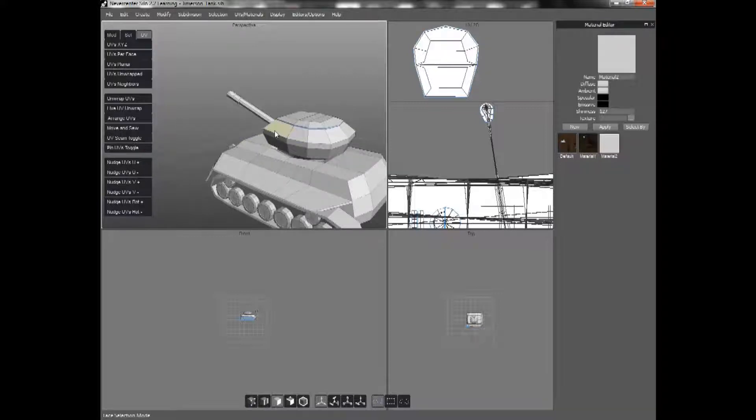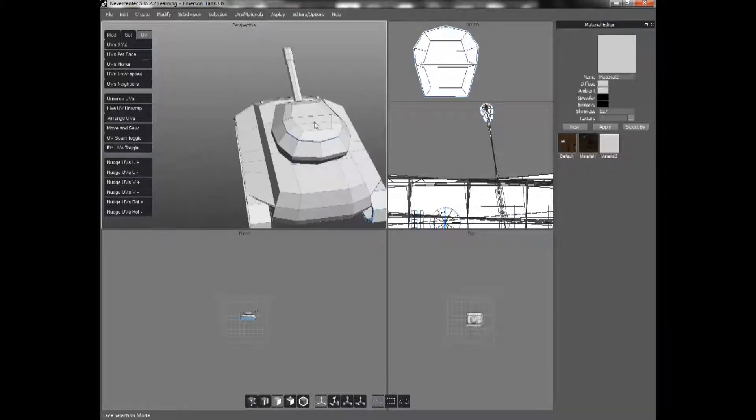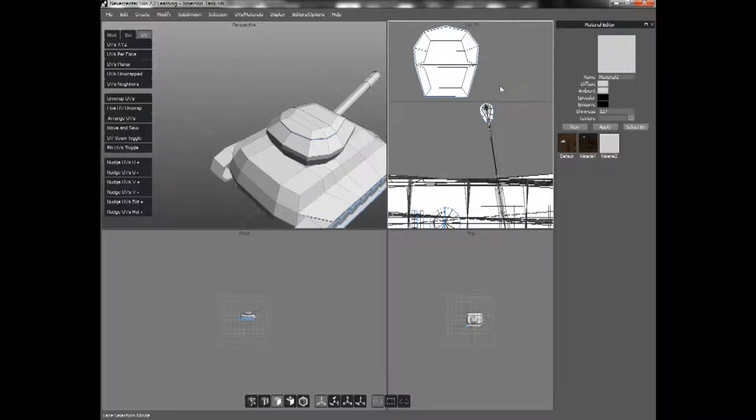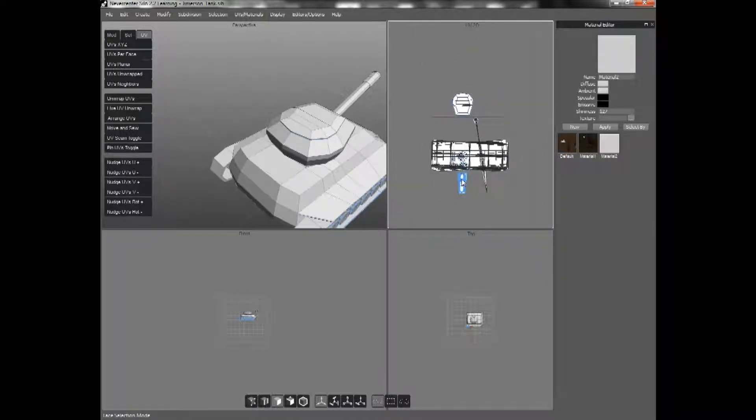And continue on to do the next section that I want to unwrap. Like perhaps the lower half of this. And then I just do the next piece and the next piece. And I continue to move them out of the box so they don't get tangled up.